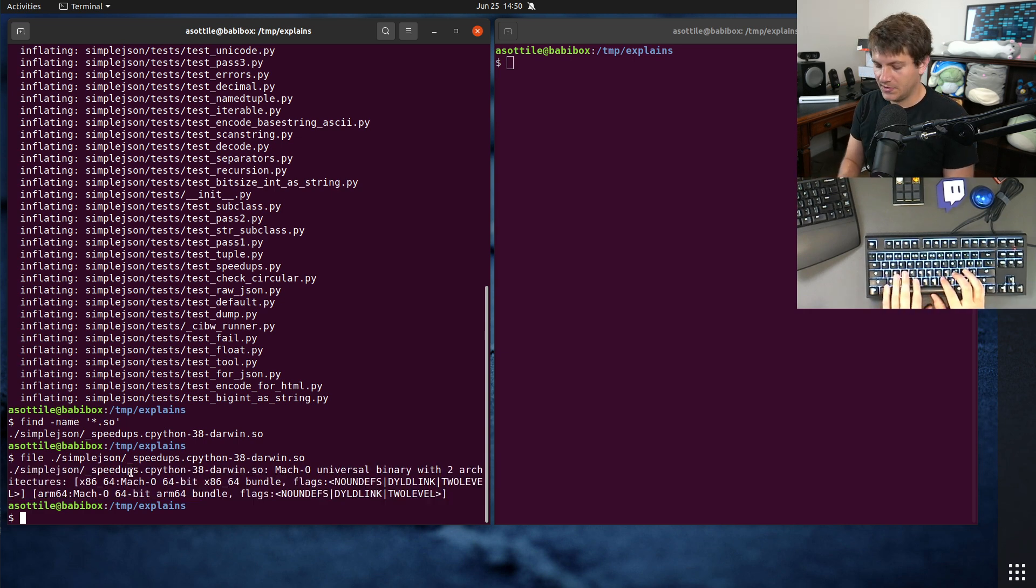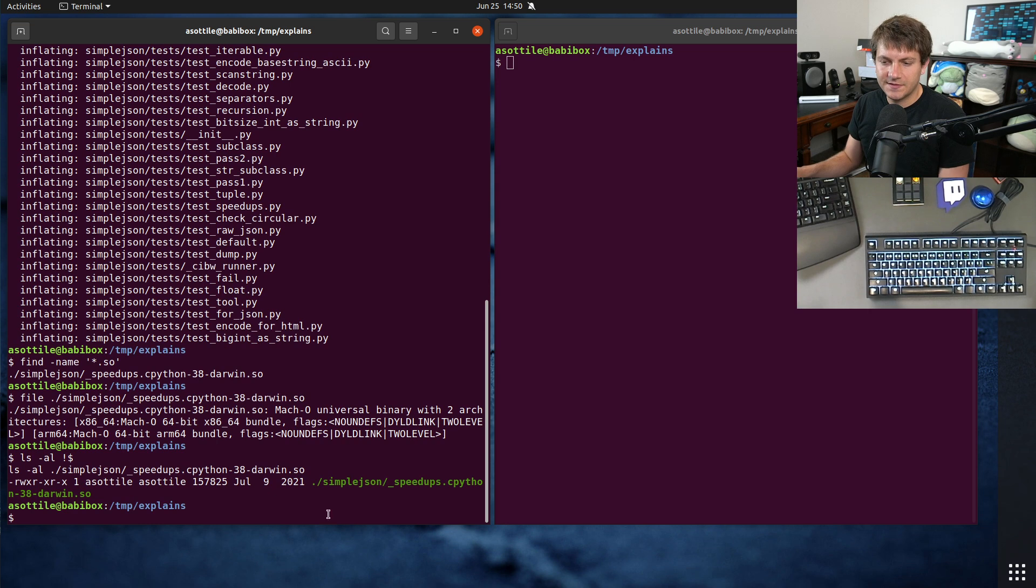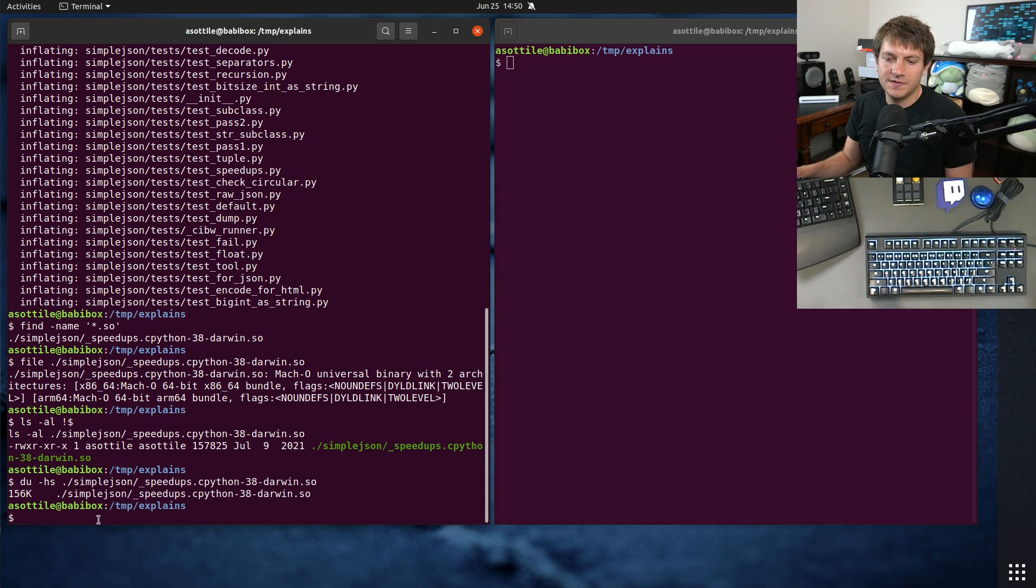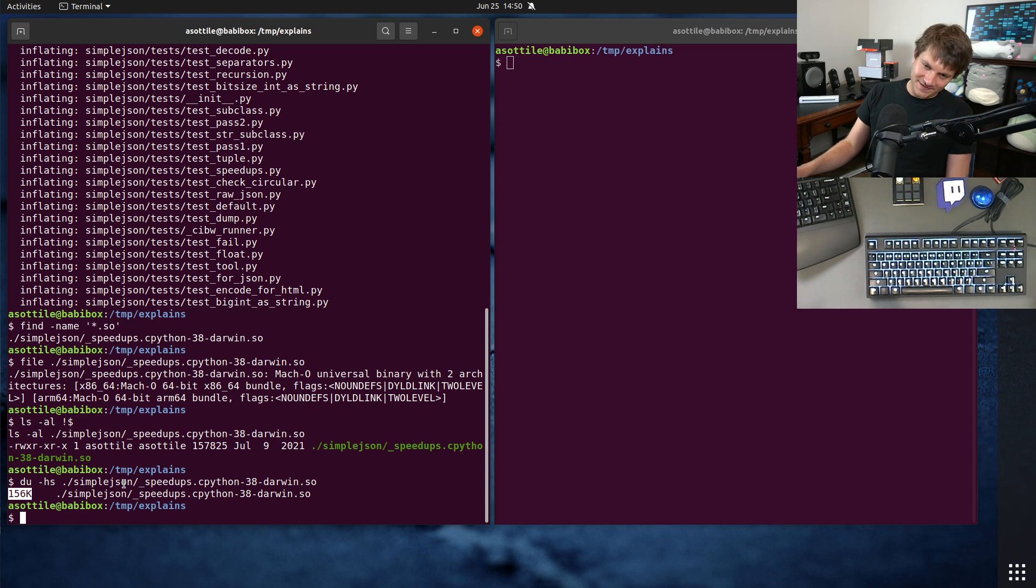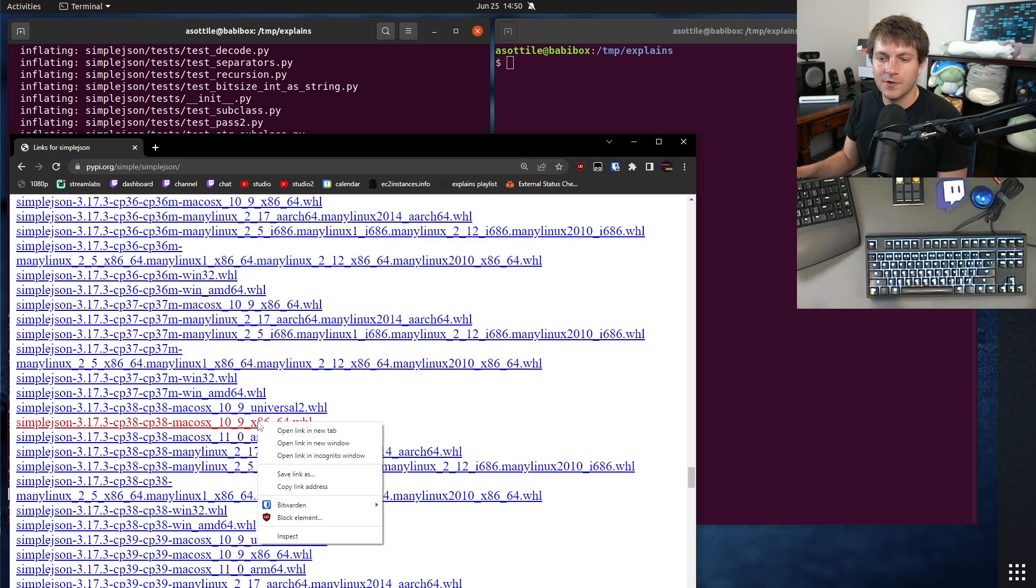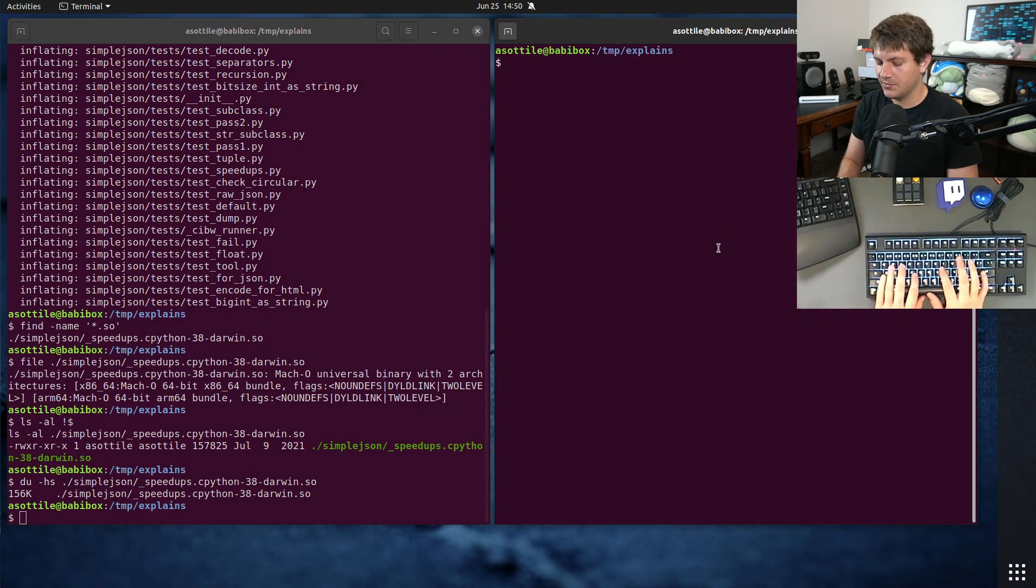You'll notice if we look at this file, that it's, I guess we'll use du, see that this is about 156k. This is about double what you would see for, let's just look at the Intel one, for example.